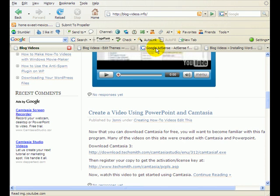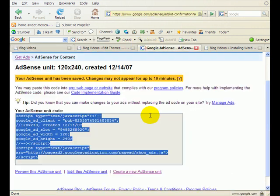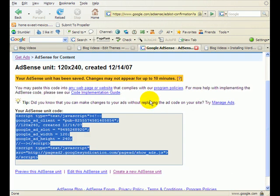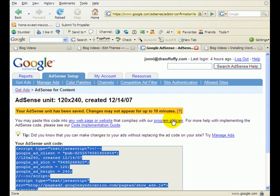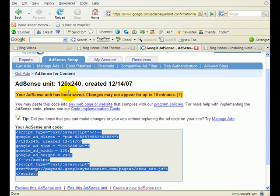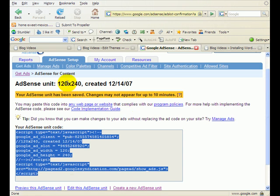You would have to have gone through the process up here on their AdSense setup, and just follow through, keep clicking on all the links. You want to choose one that's 120 pixels and however deep you want. I think the two options are 240 pixels and 600.